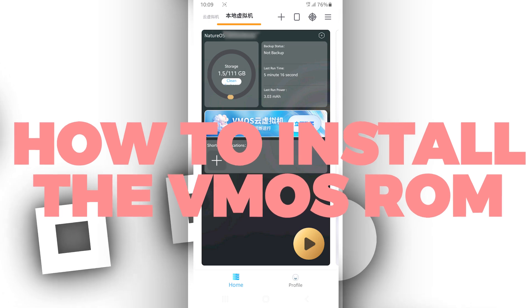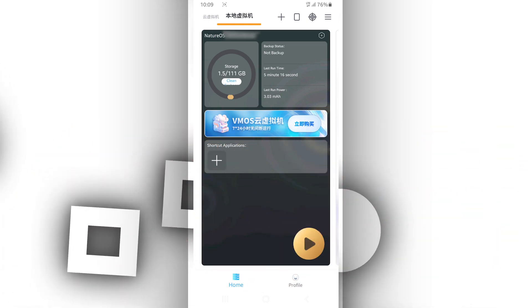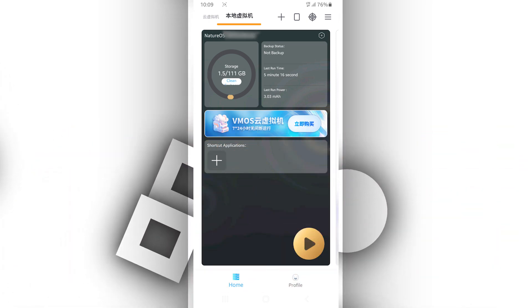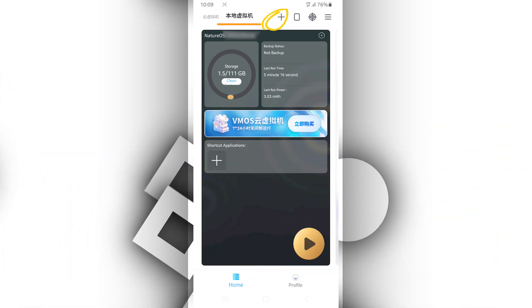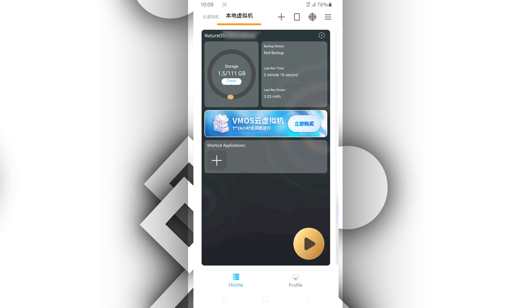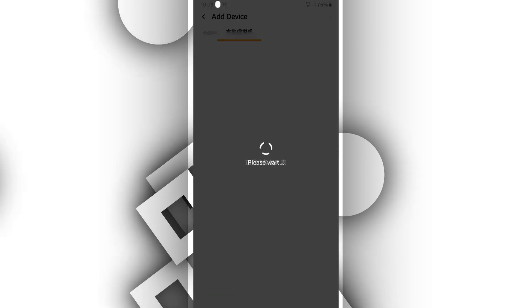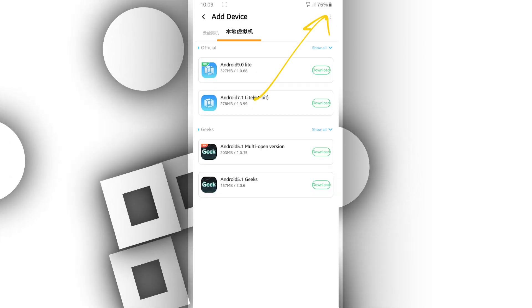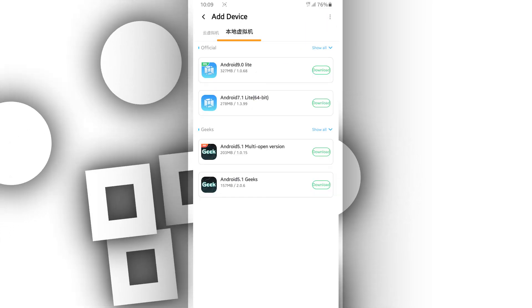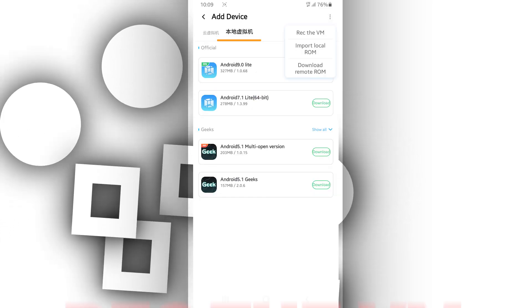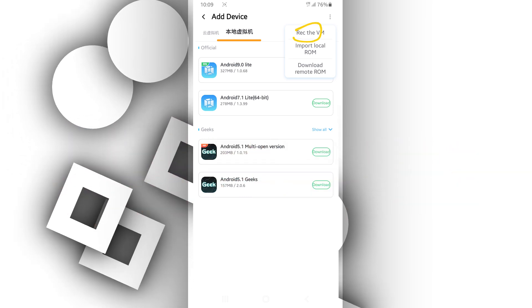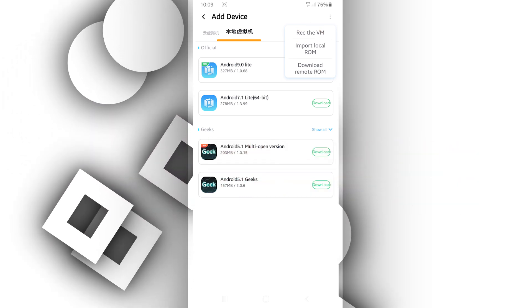How to install the ROM: Open the VMOS Pro app. Tap the plus icon at the top. Click on the three dots in the upper right corner. Select wreck the VM, recover the virtual machine.